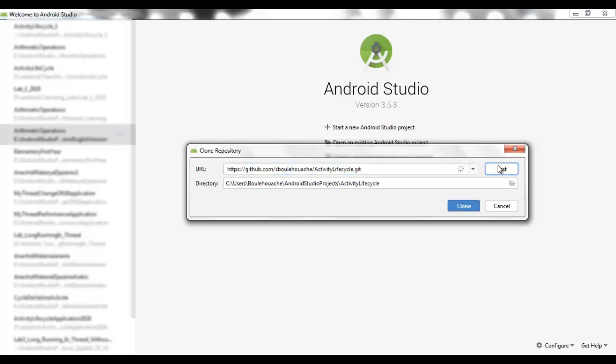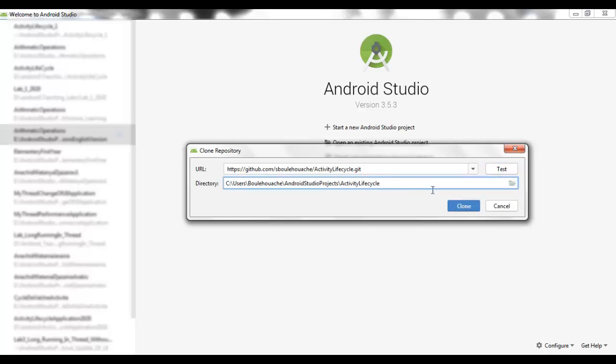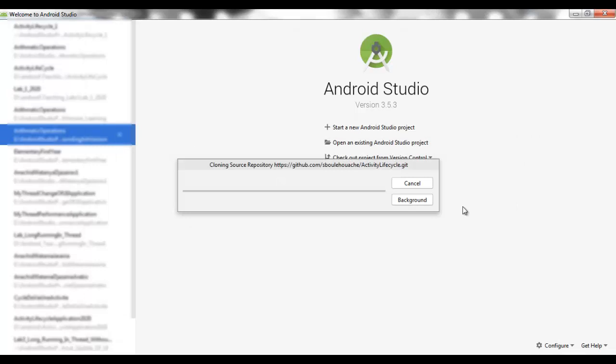Test. The connection is successful. Because the activity lifecycle project is taken, we chose another project name. For example, 2. And we hit Clone.